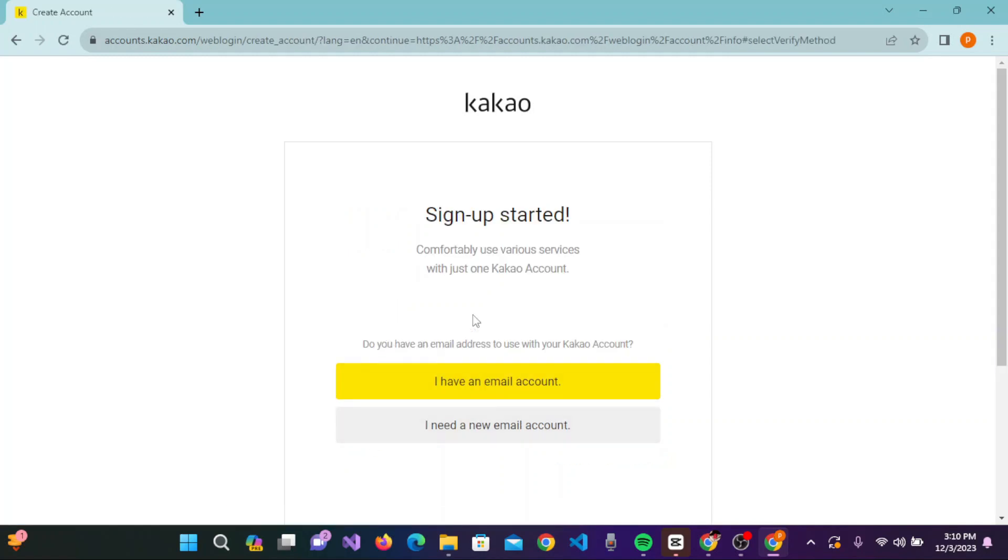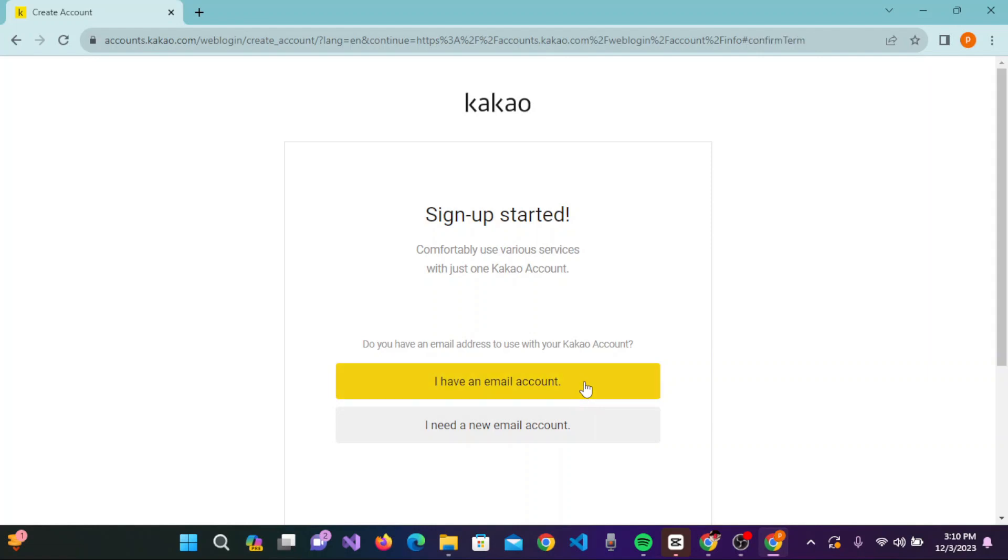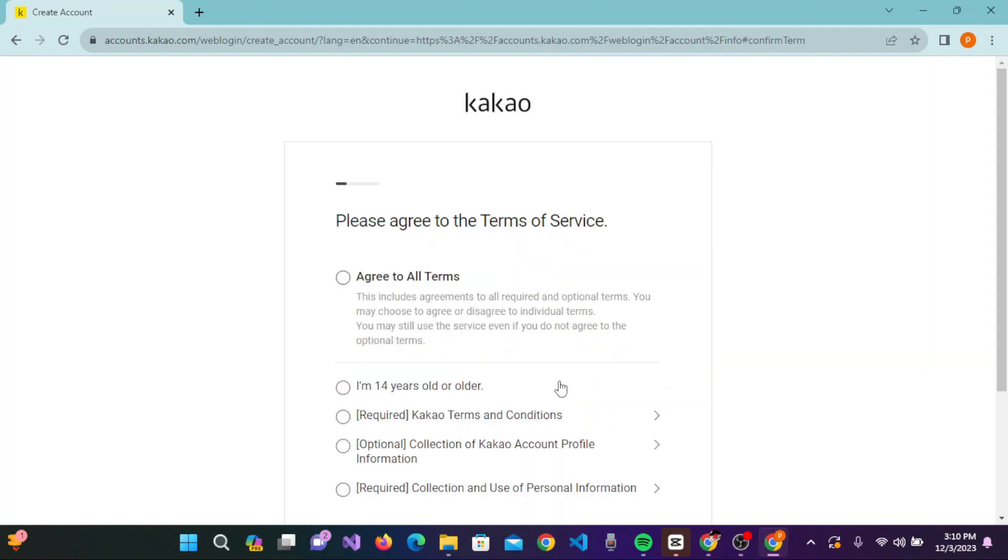You'll be asked if you have an email address to use with your Kakao account. If you have an email account, click on email account. If you don't have one, click on I need a new email account. Let's click on I have an email account. Here you need to agree to the terms.